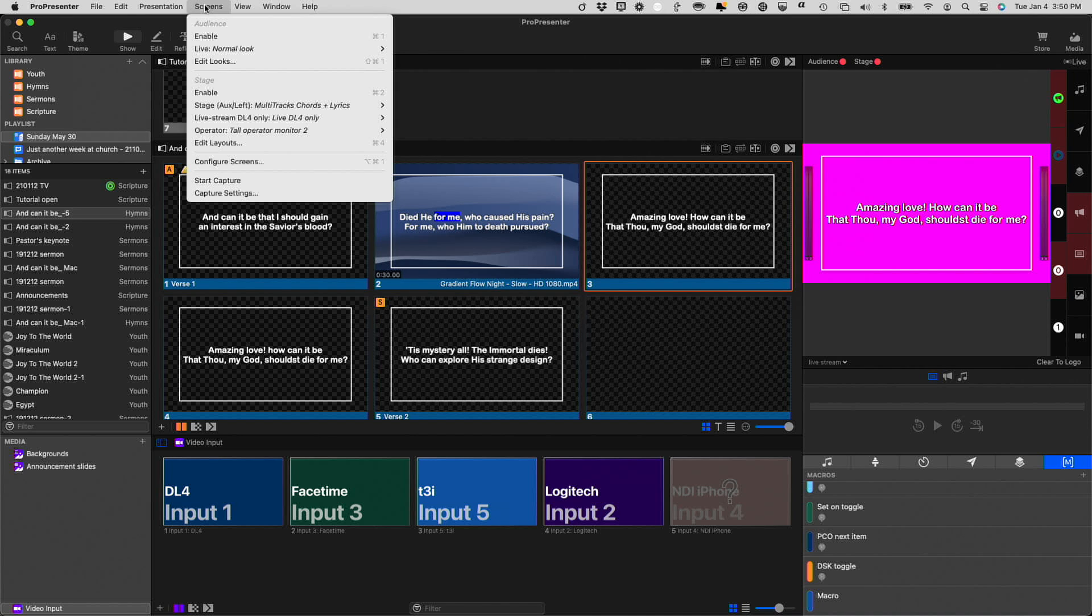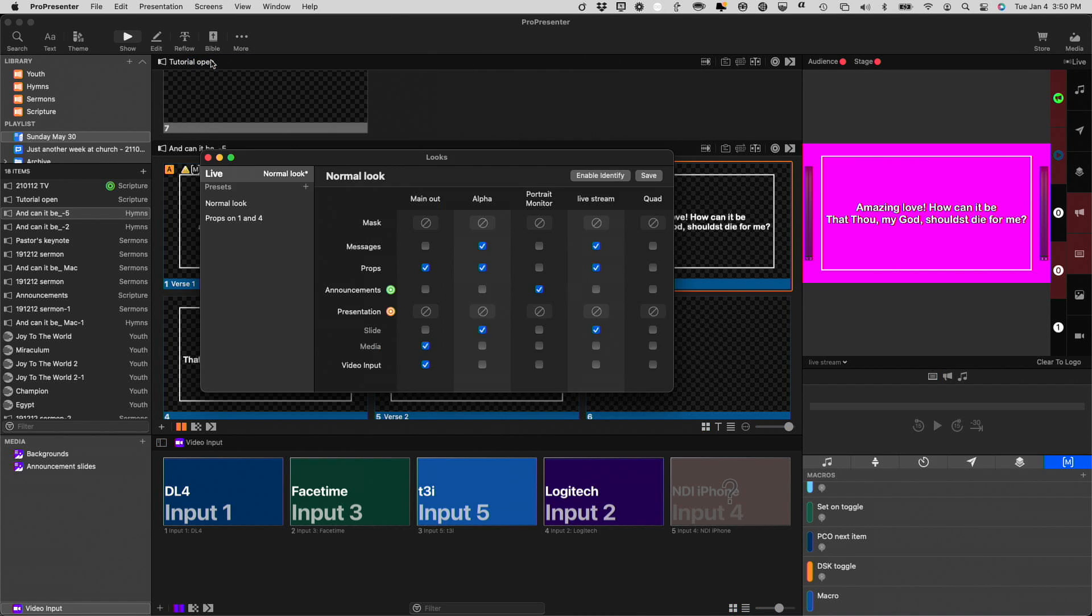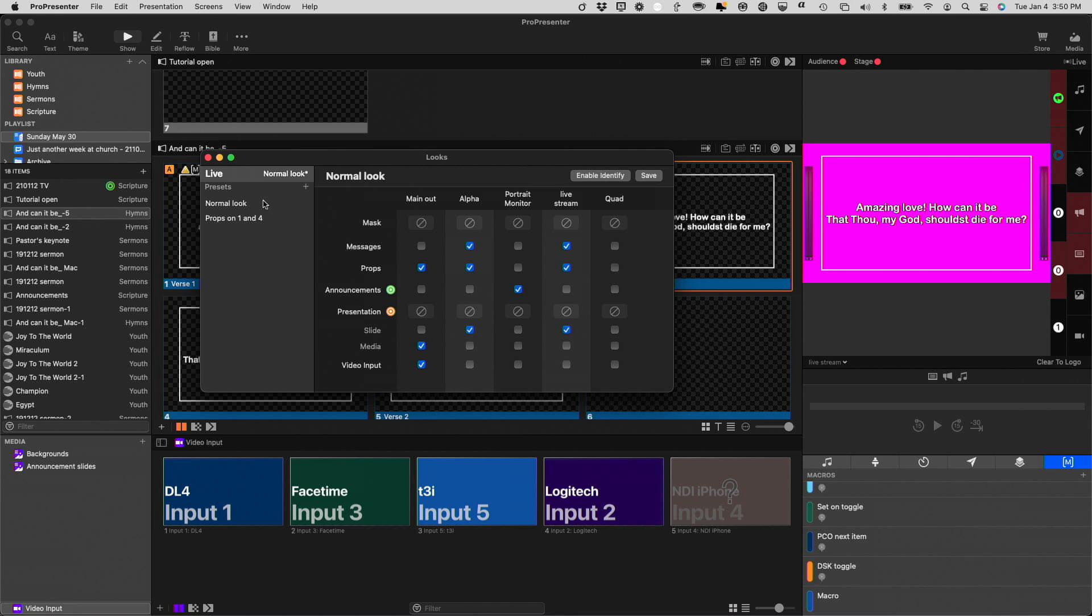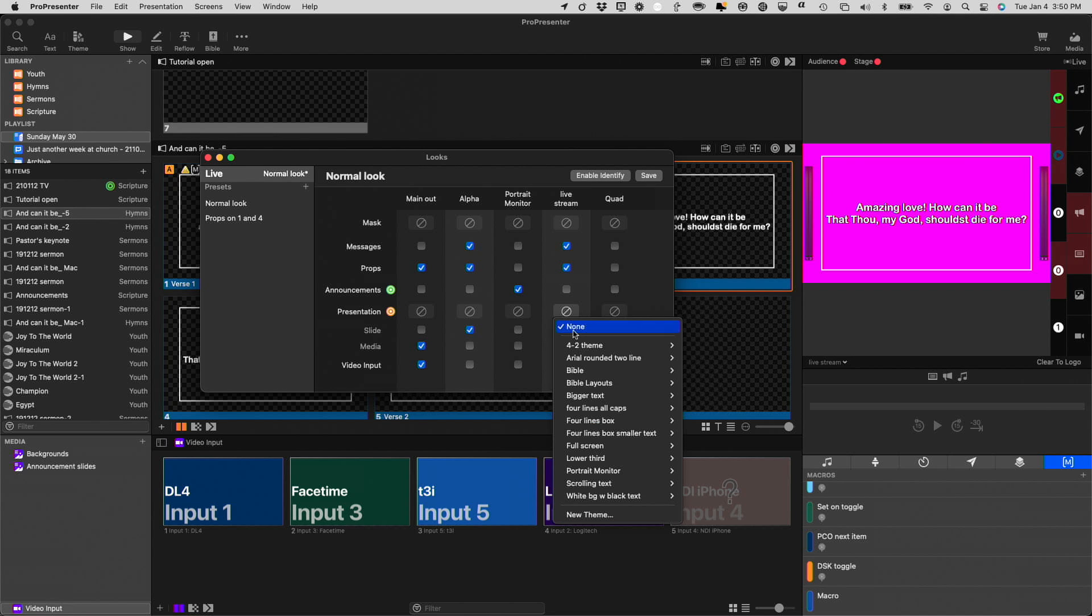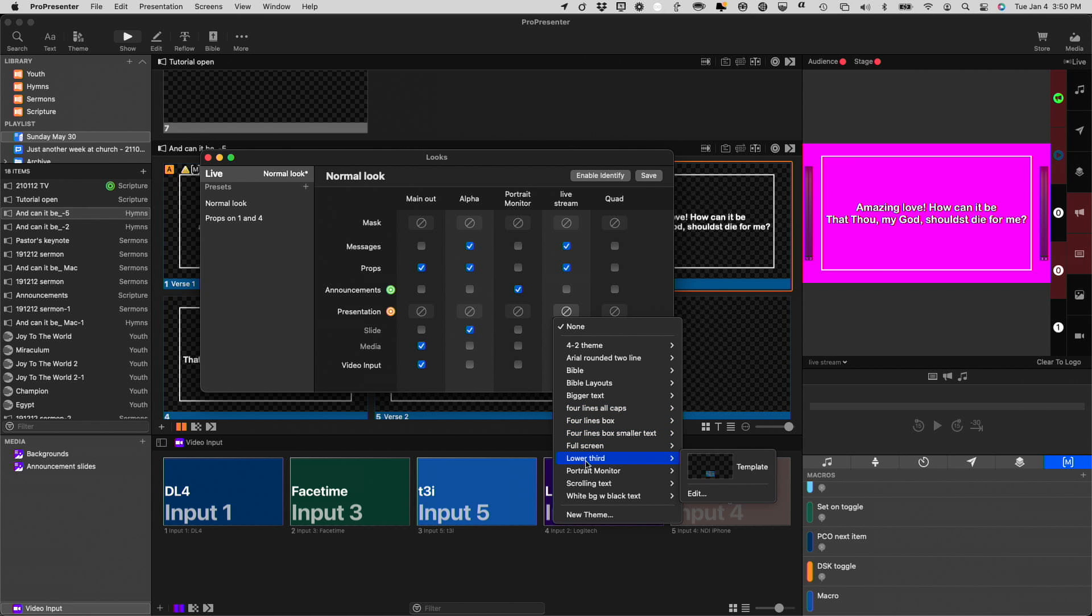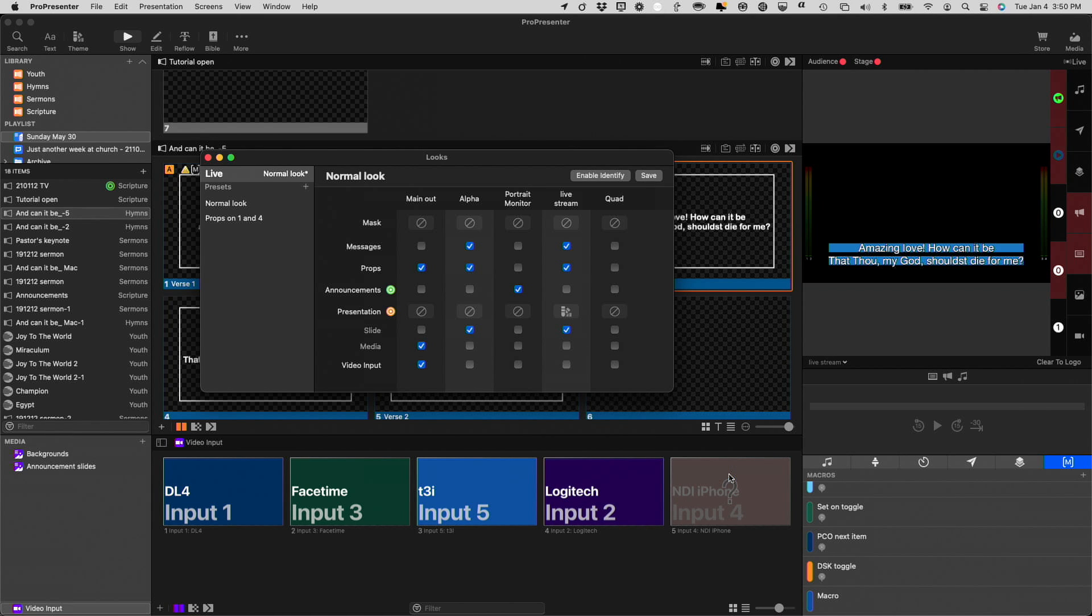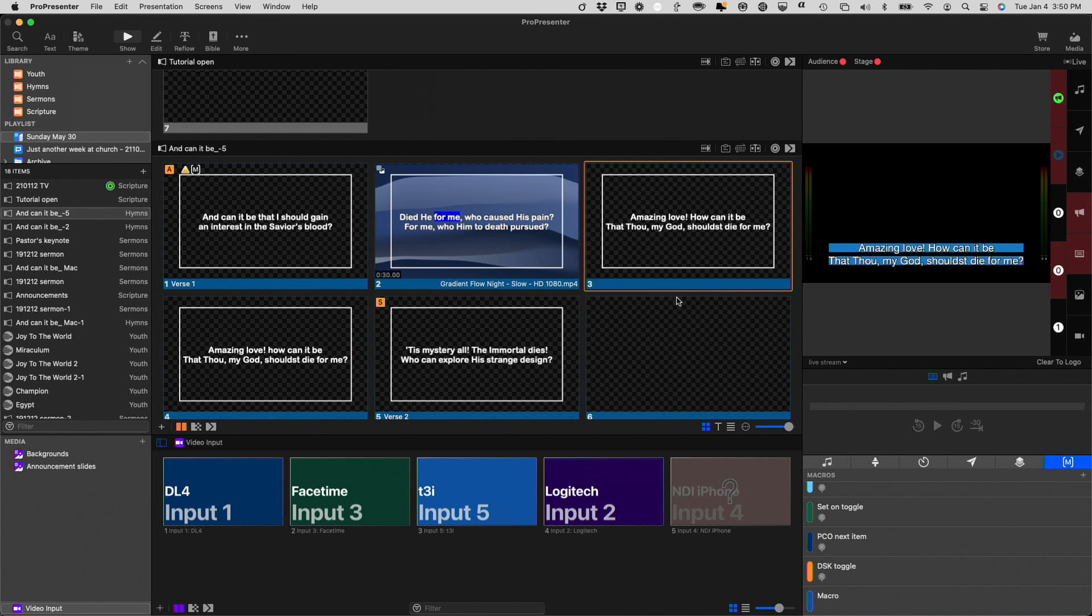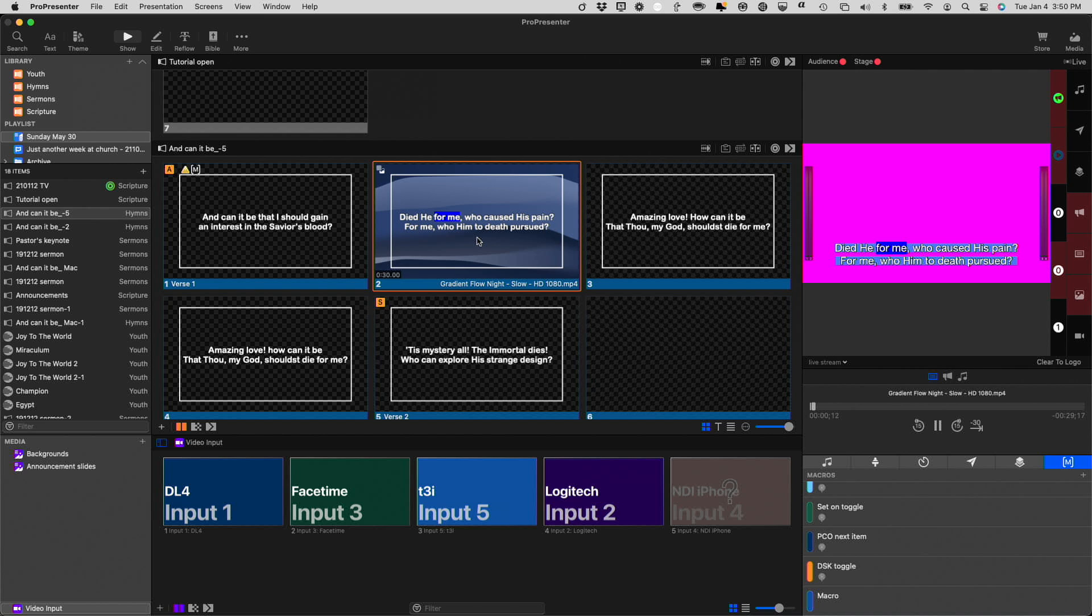But now, what we can do is if you go into Screens, and then Edit Looks, and you add a look that has an alternative layout, so let's click here, and I'm going to put a lower third here for that alternate theme, anything that I change, like bolding, etc., would carry over.